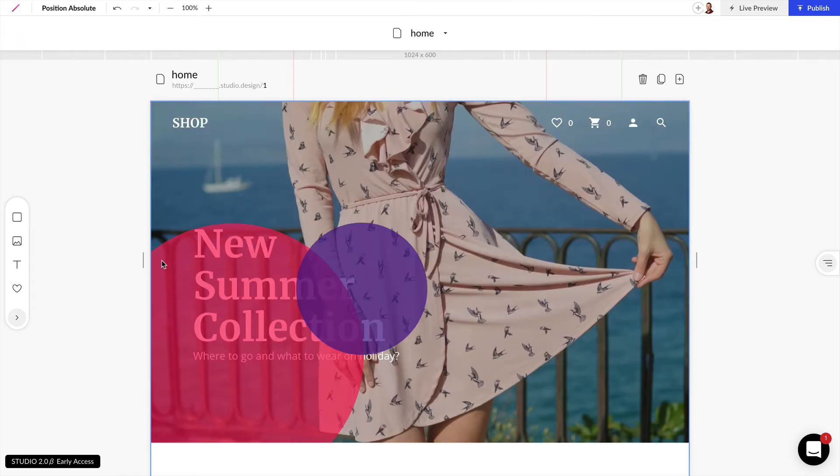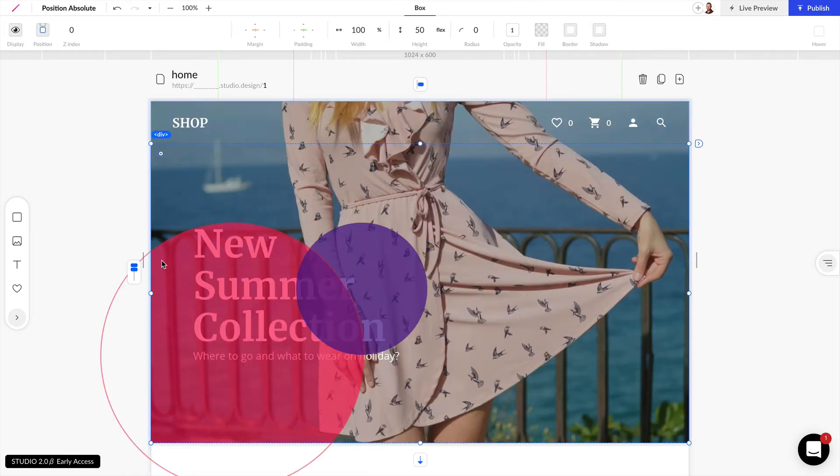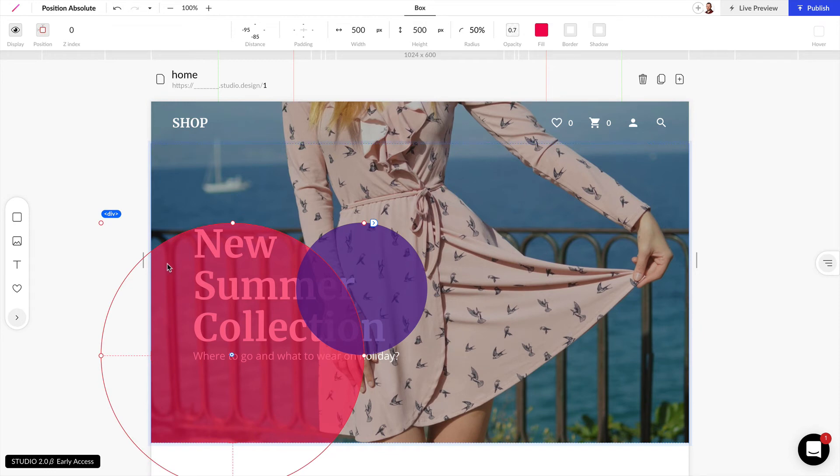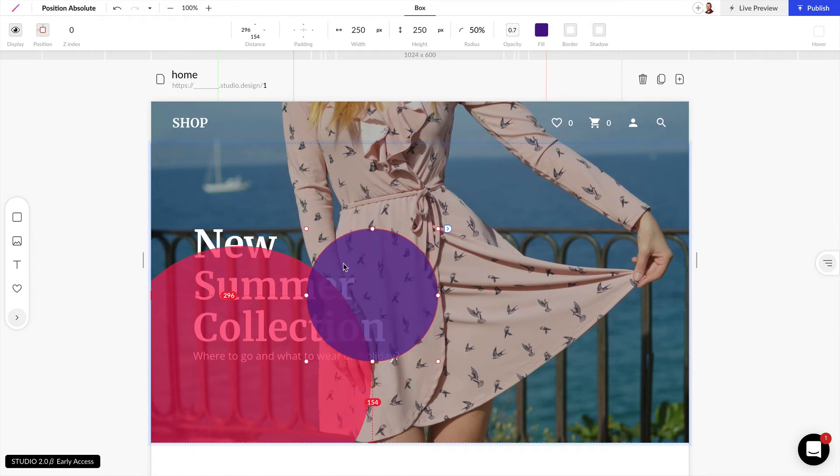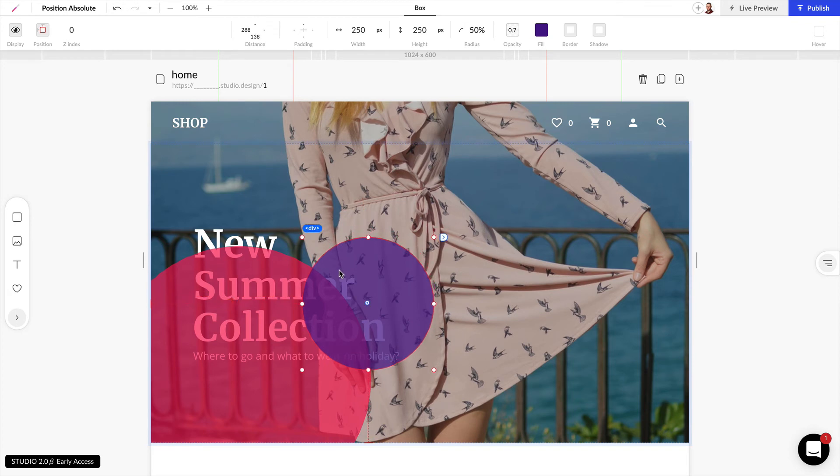Now if you look at this web page example we have two circles here that I added using absolute position to create a nice colored bubble effect and it's looking really nice but it's overlapping this text.